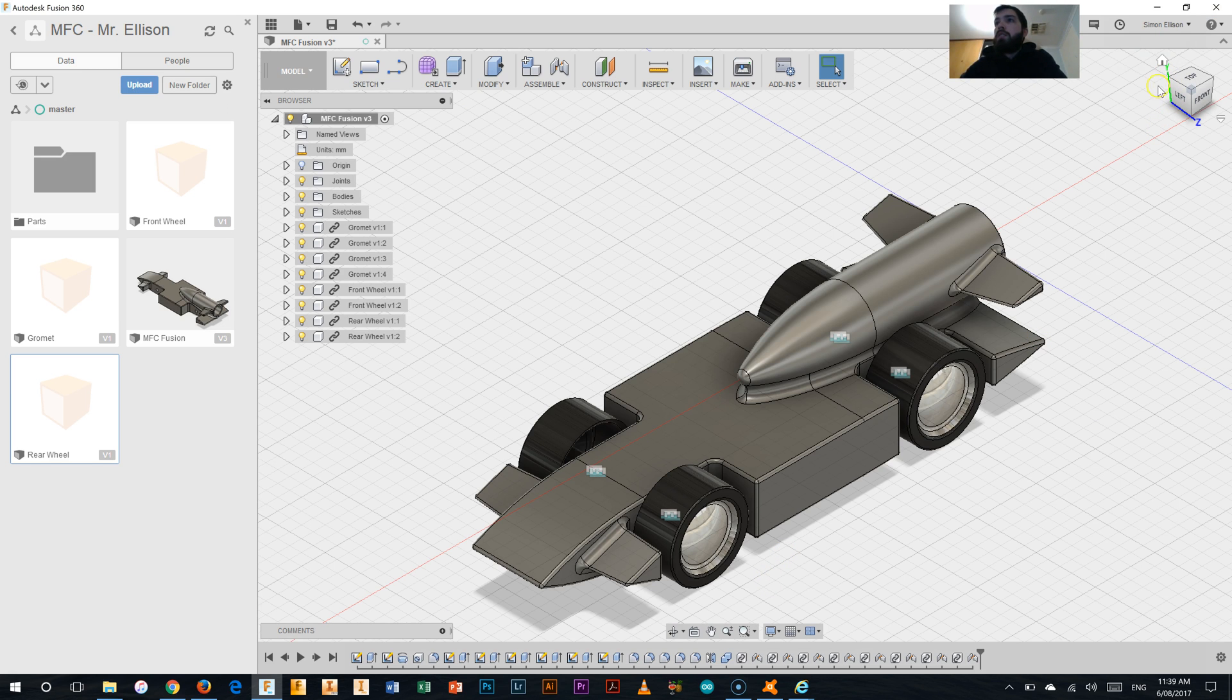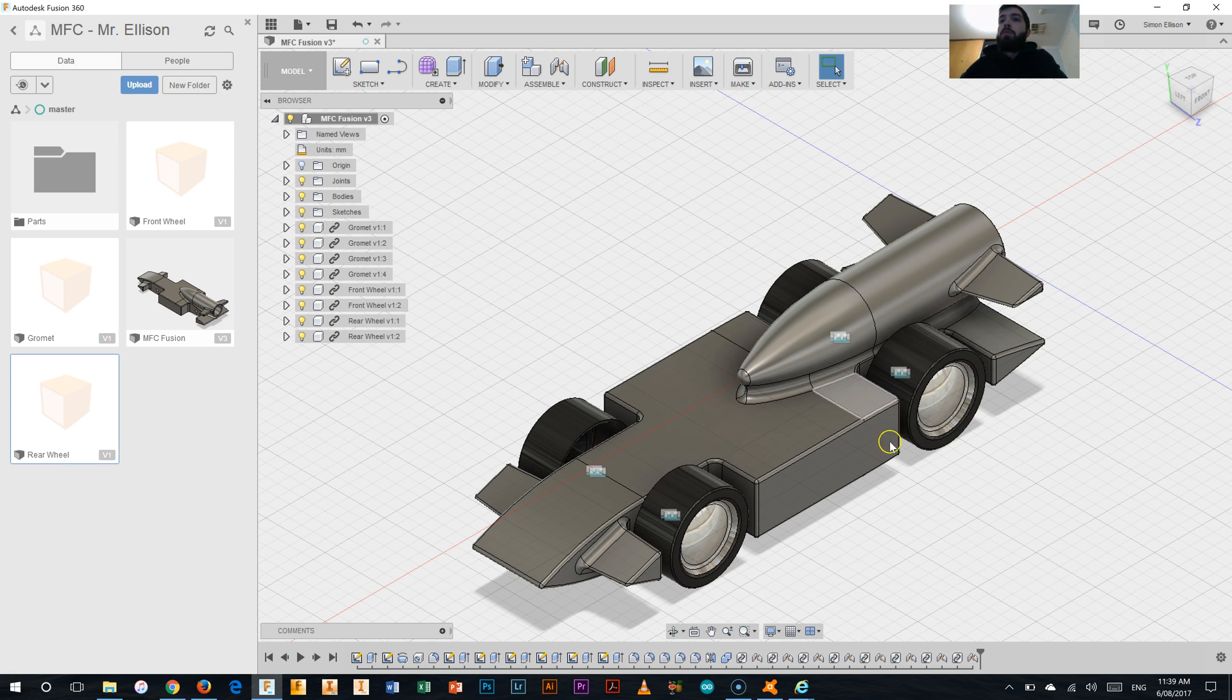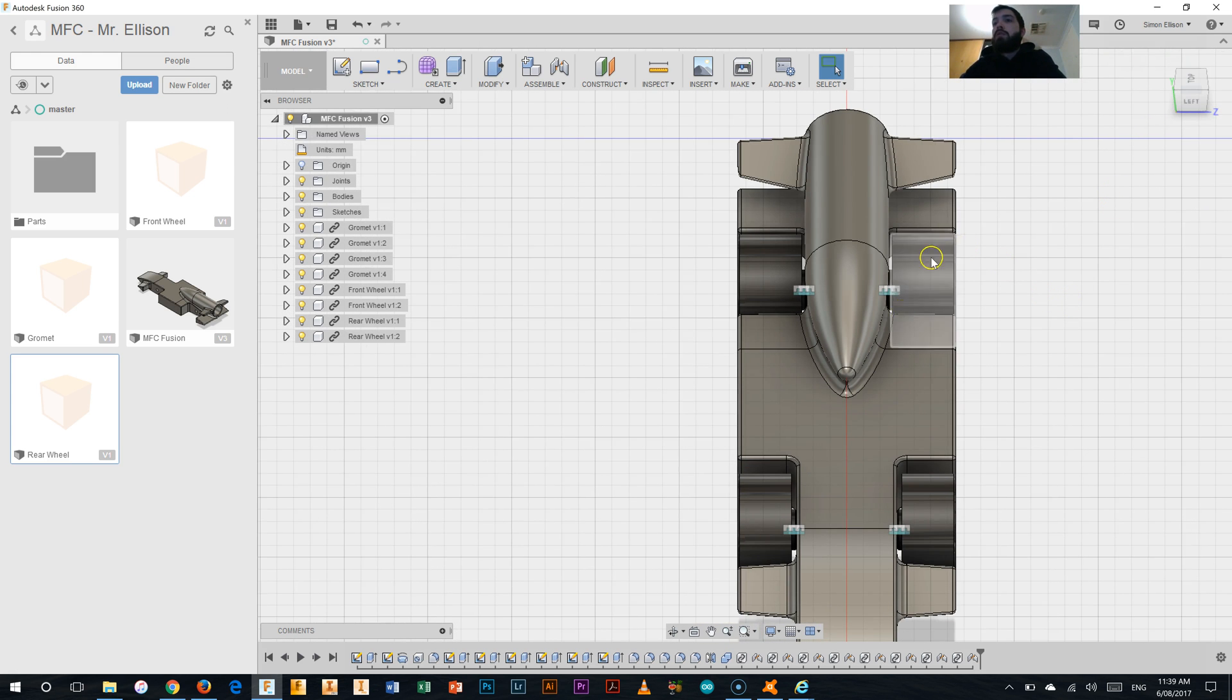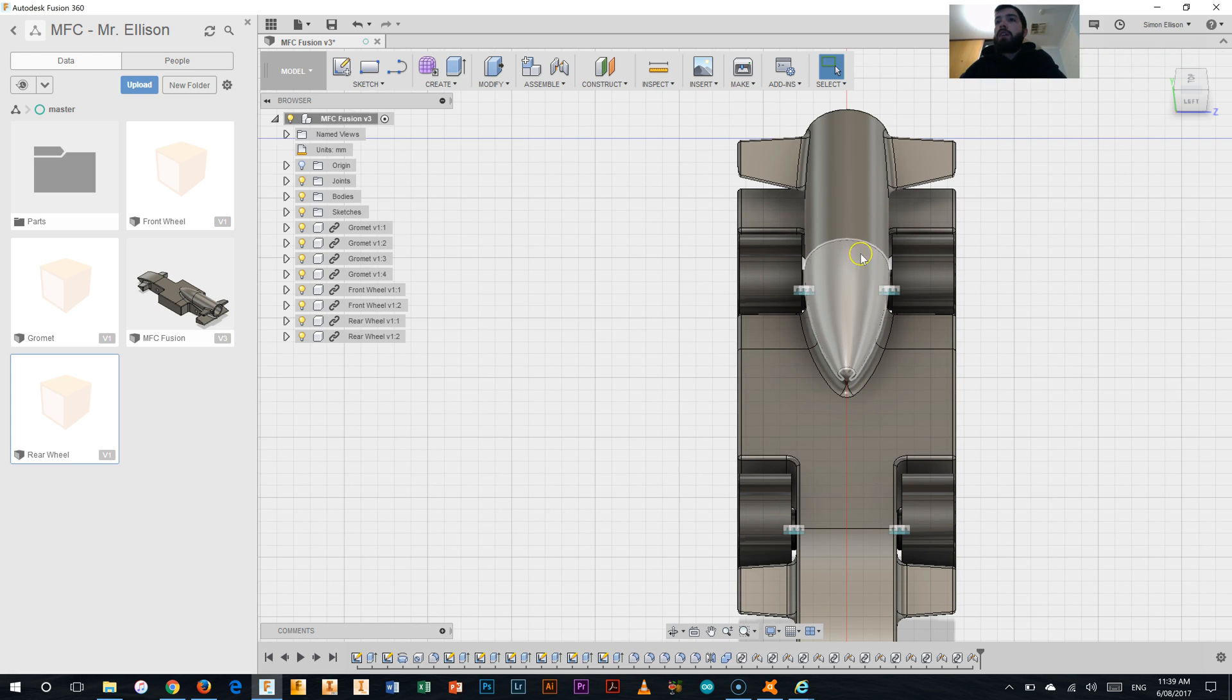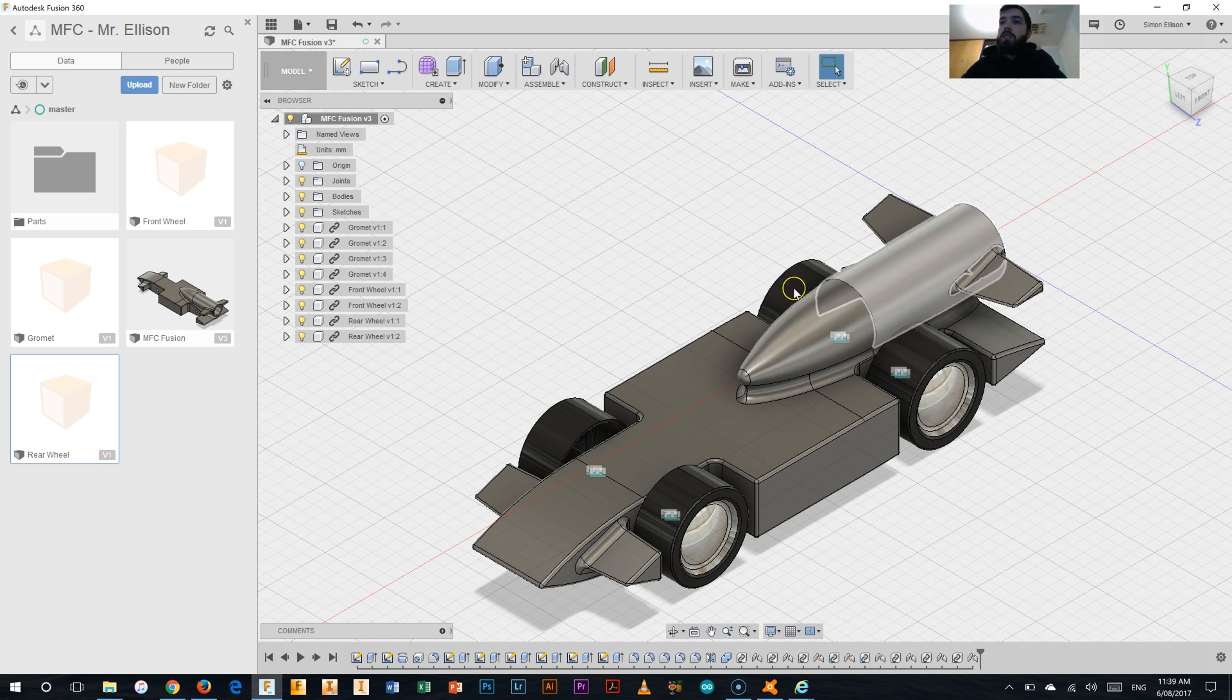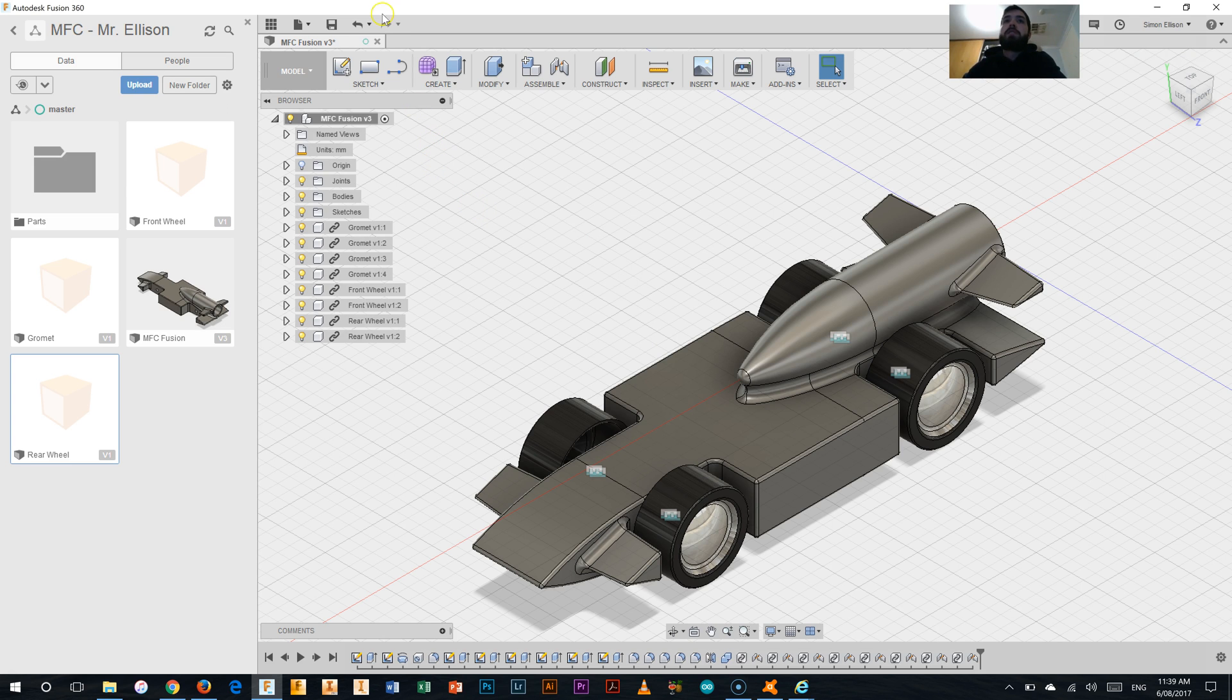I've now got all of the wheels on the My First Car with the grommets there. And if we flip around to the front there, you can see they're all gapped away from the body of the car correctly and are in line with the outside edges of the car, which is what we're after. So there you go. That's how we go ahead and put the wheels and grommets on your My First Car. Thanks for watching the video.